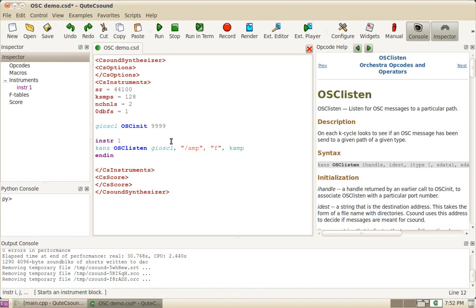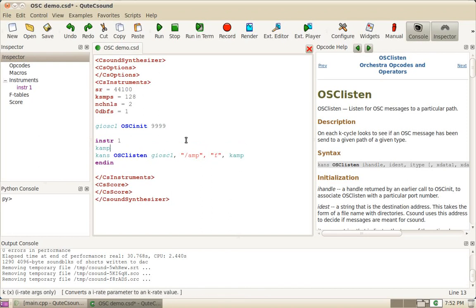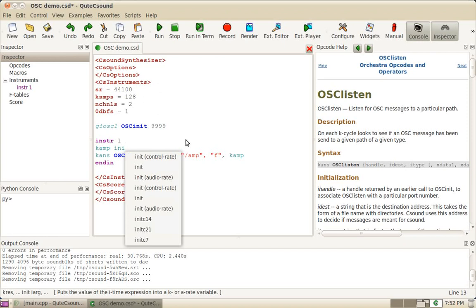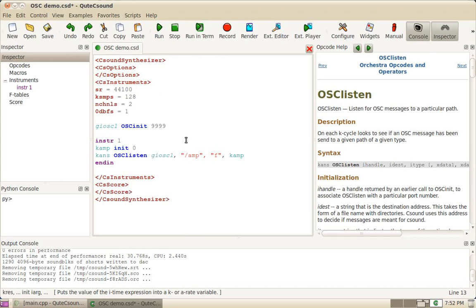For that reason, we also need to initialize the variable before we're using it. So I'm going to initialize KAMP to zero and then I'm going to receive it here on the right side of OSC listen.